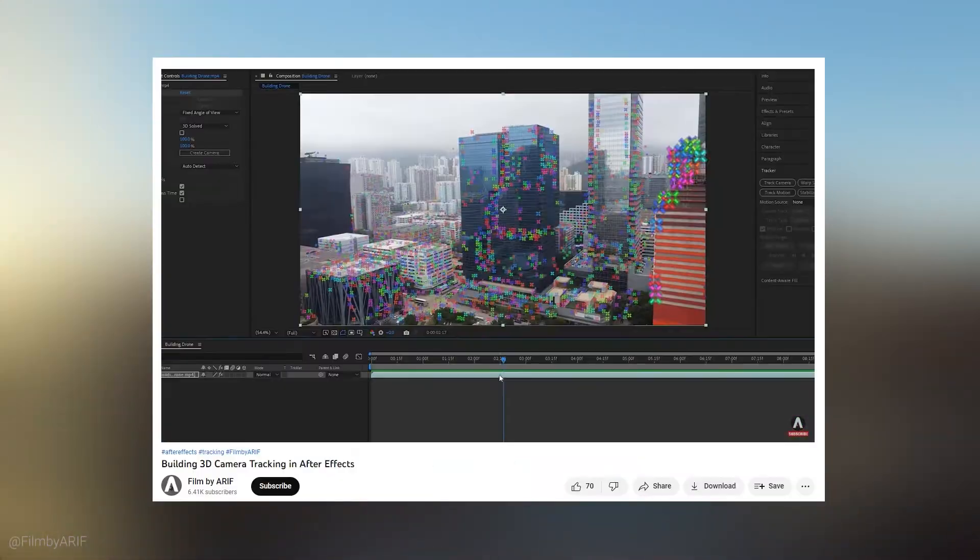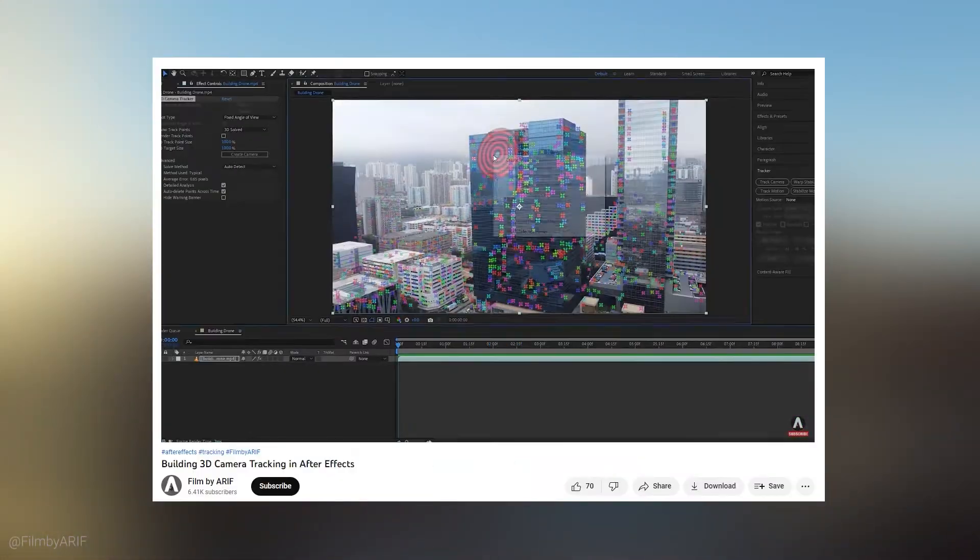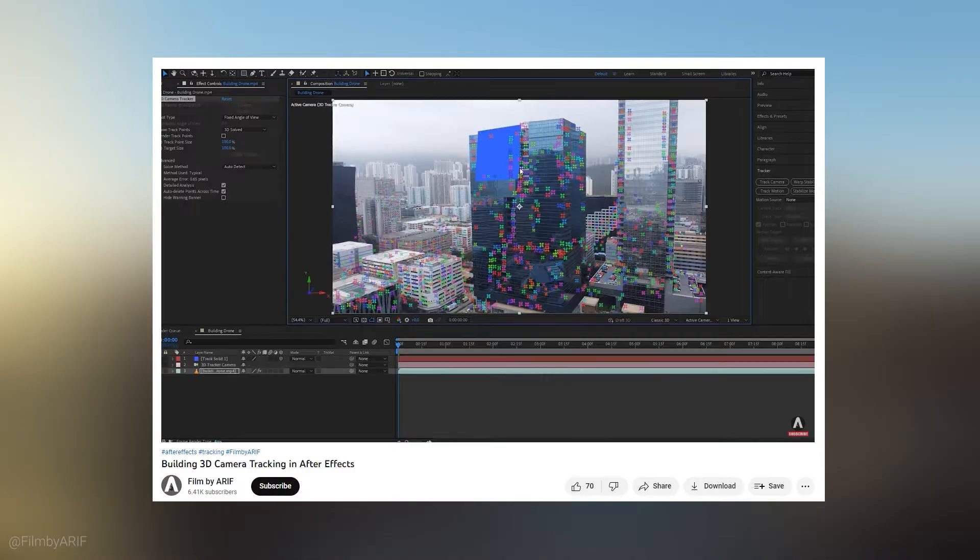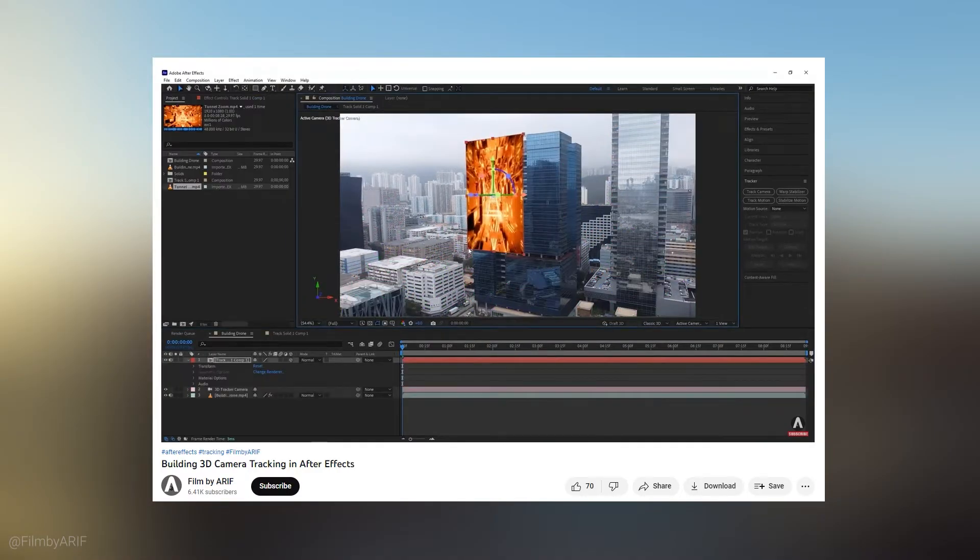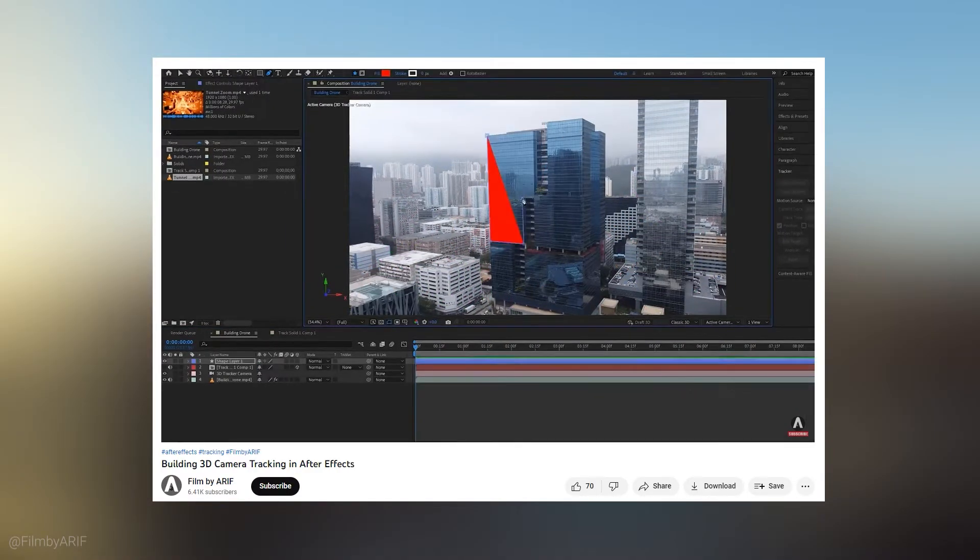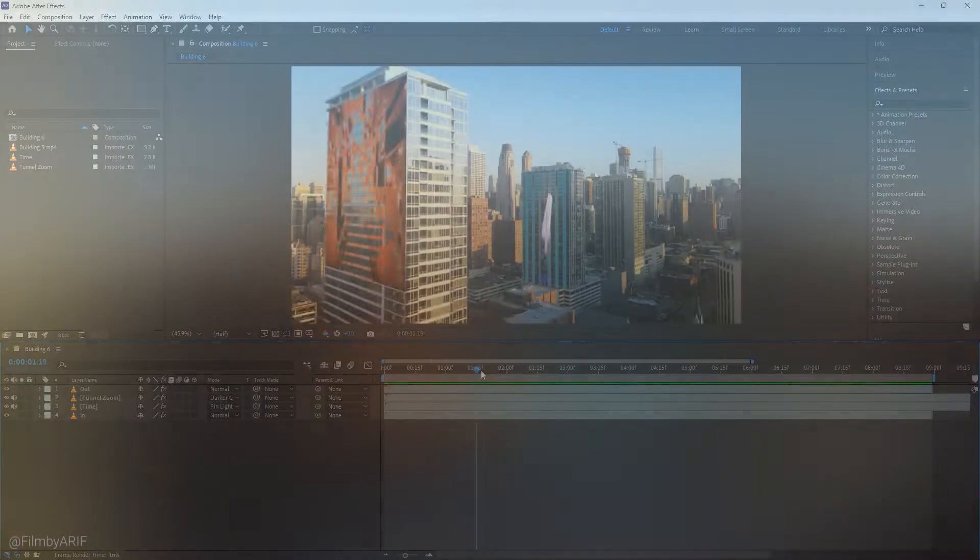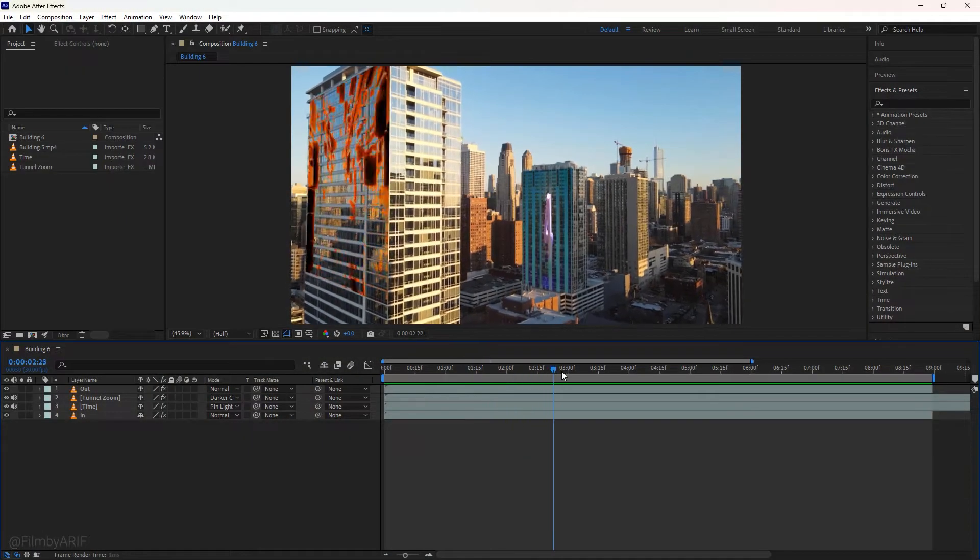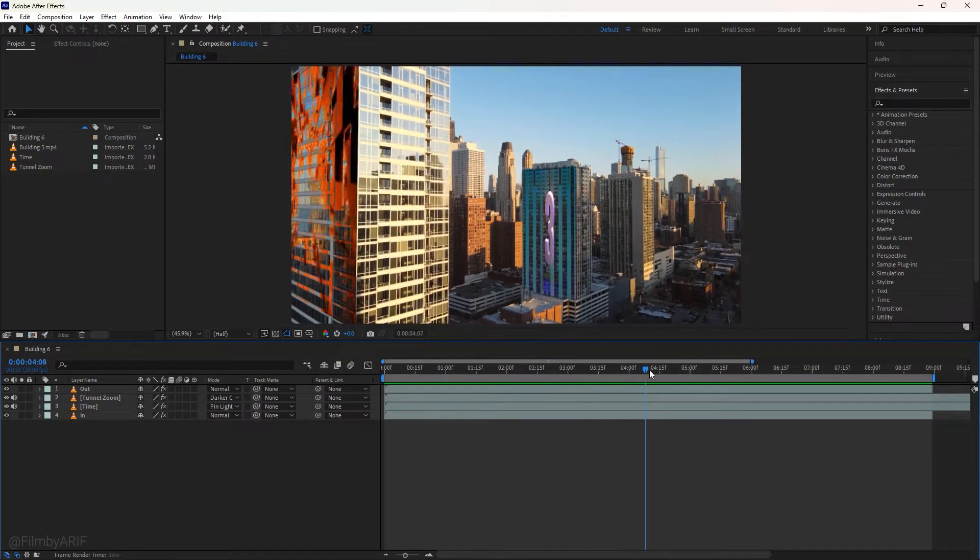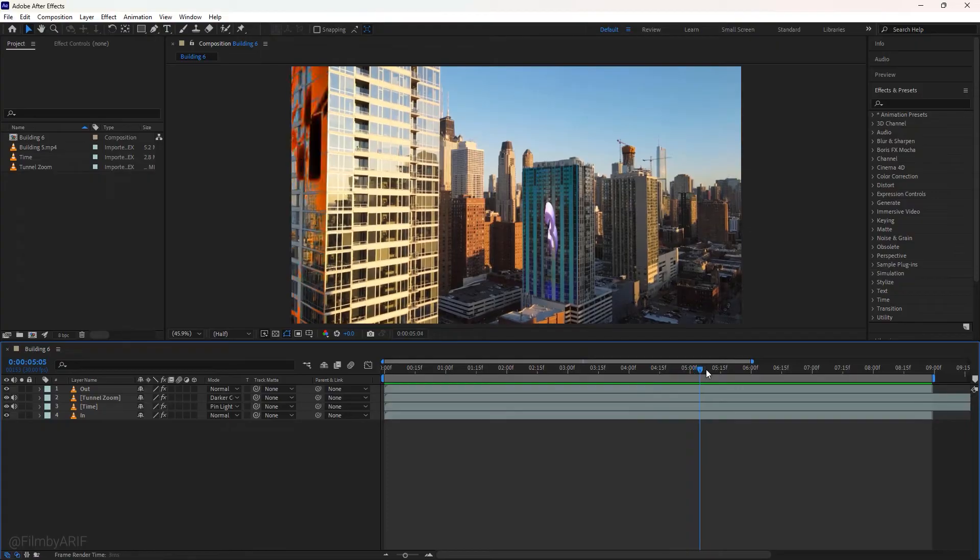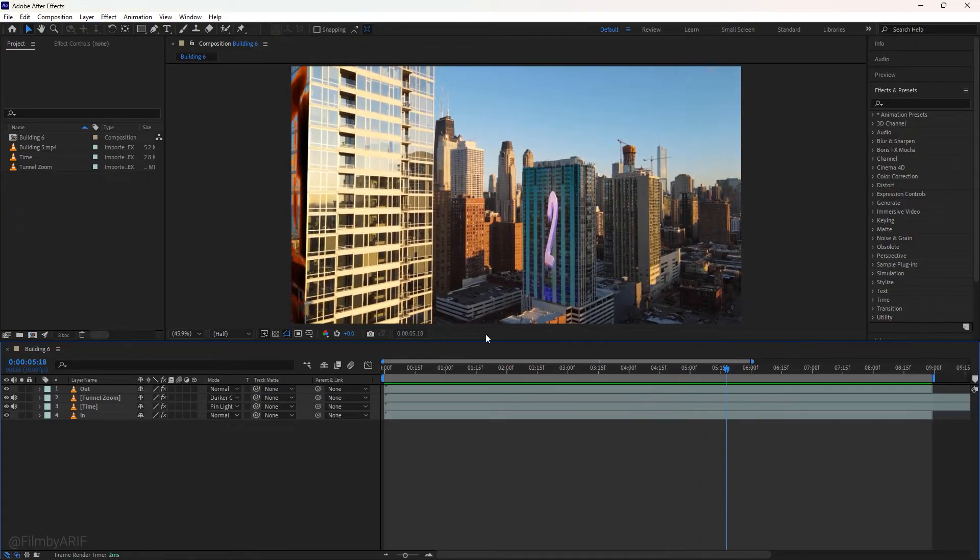You can compare it. I have a 3D tracking tutorial which is building 3D camera tracking in After Effects. You can also watch that tutorial, link in the description. Now let's get into today's tutorial. This is our today's tutorial. Now I'm going to explain how to make it again.